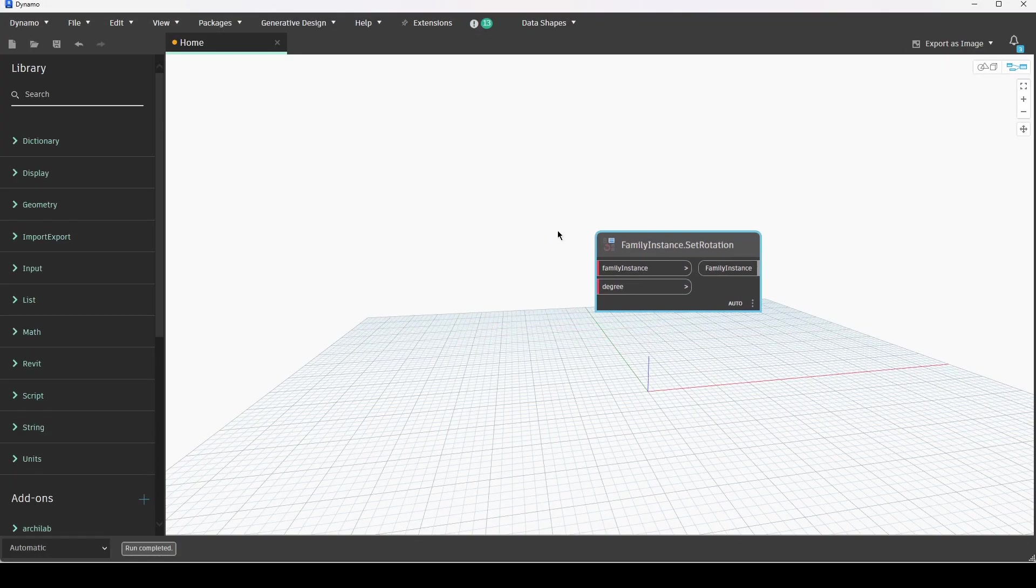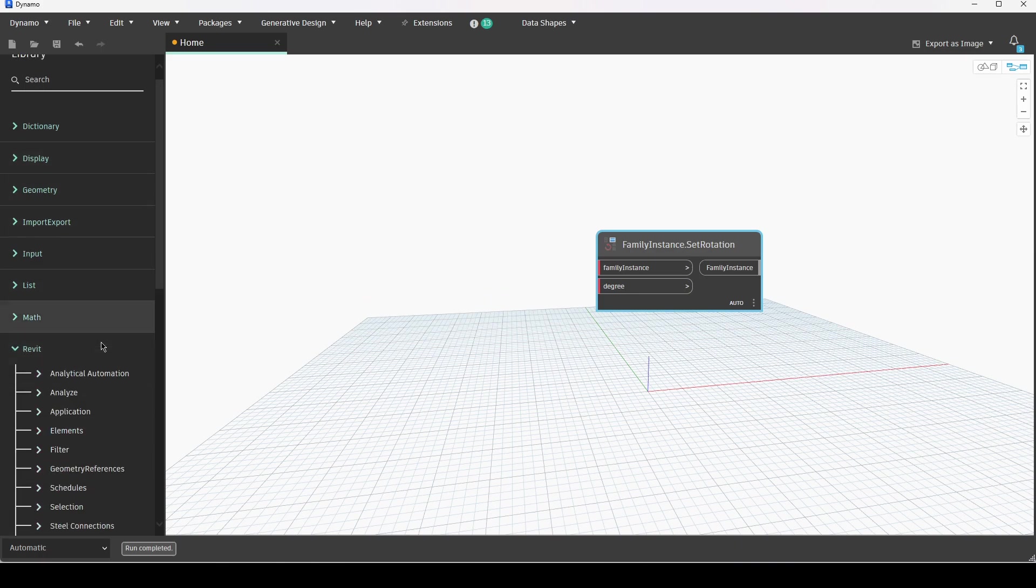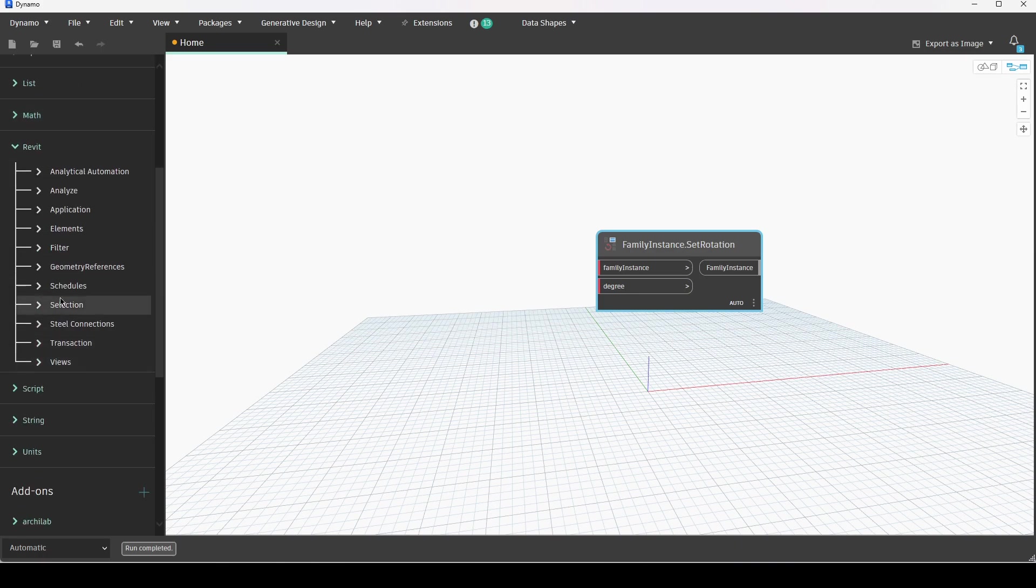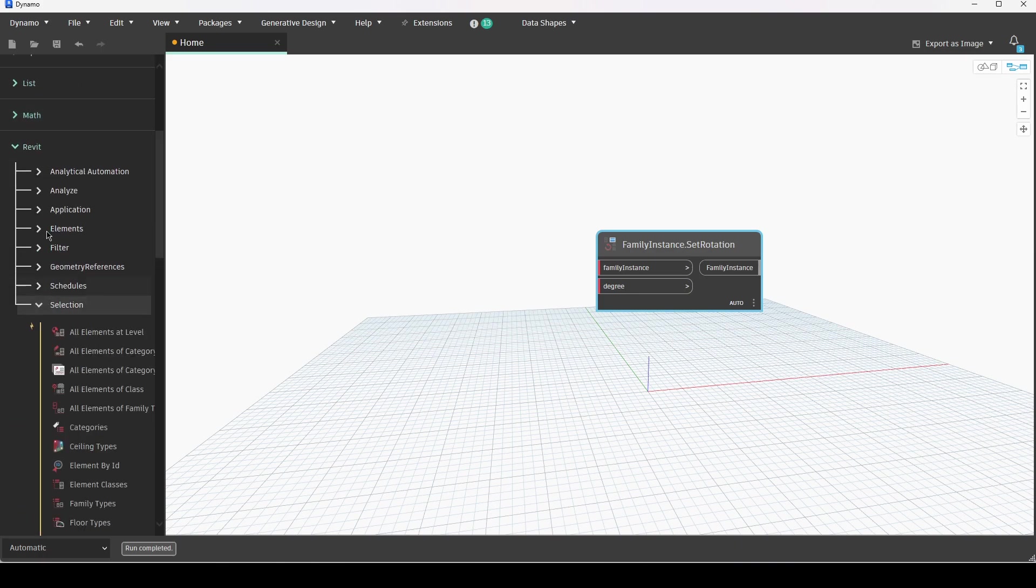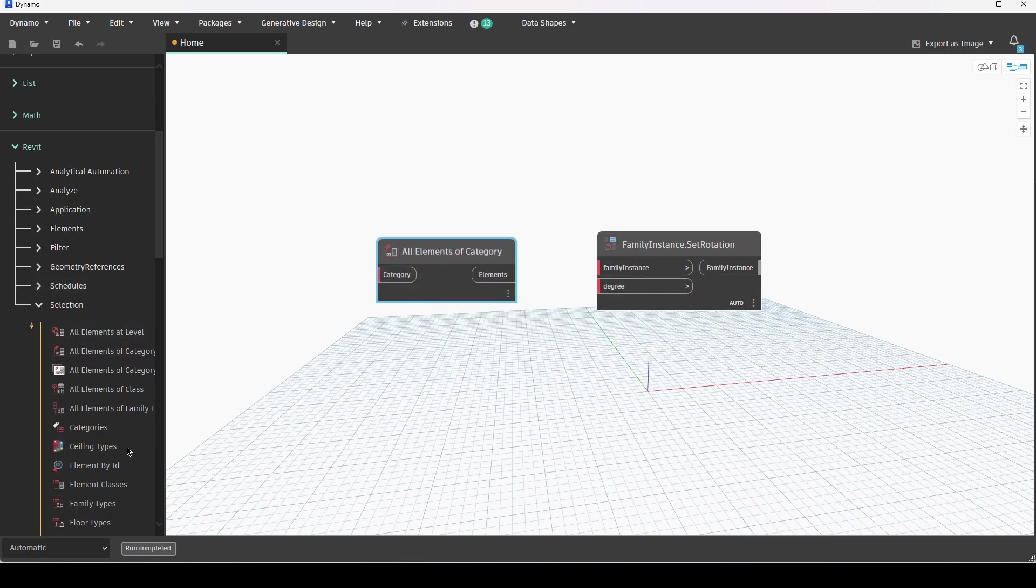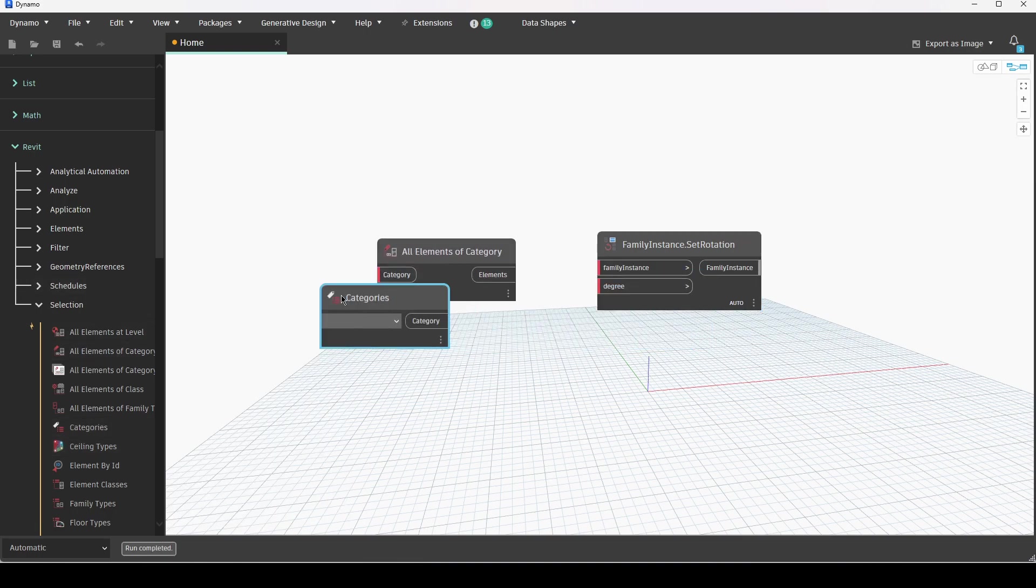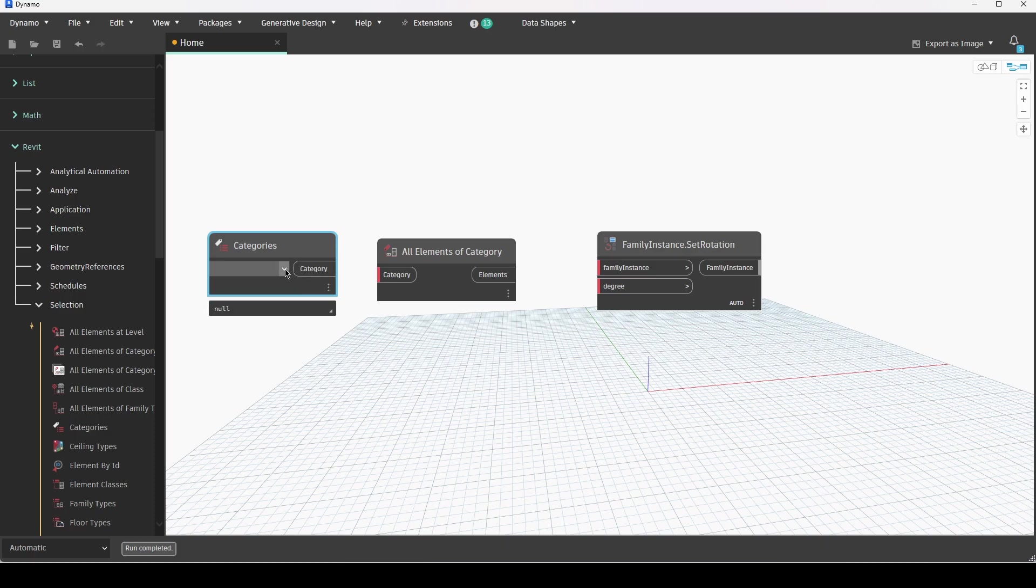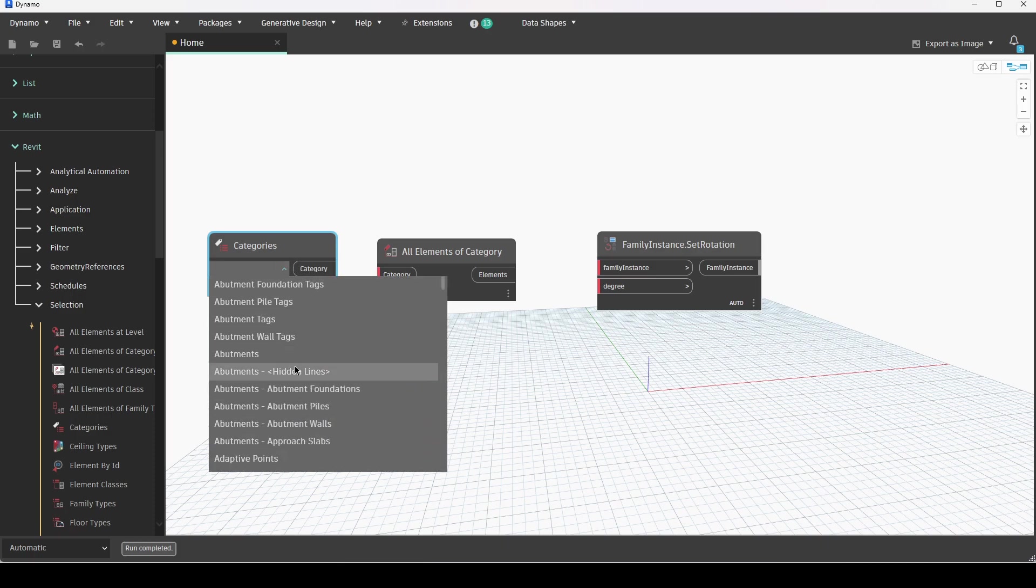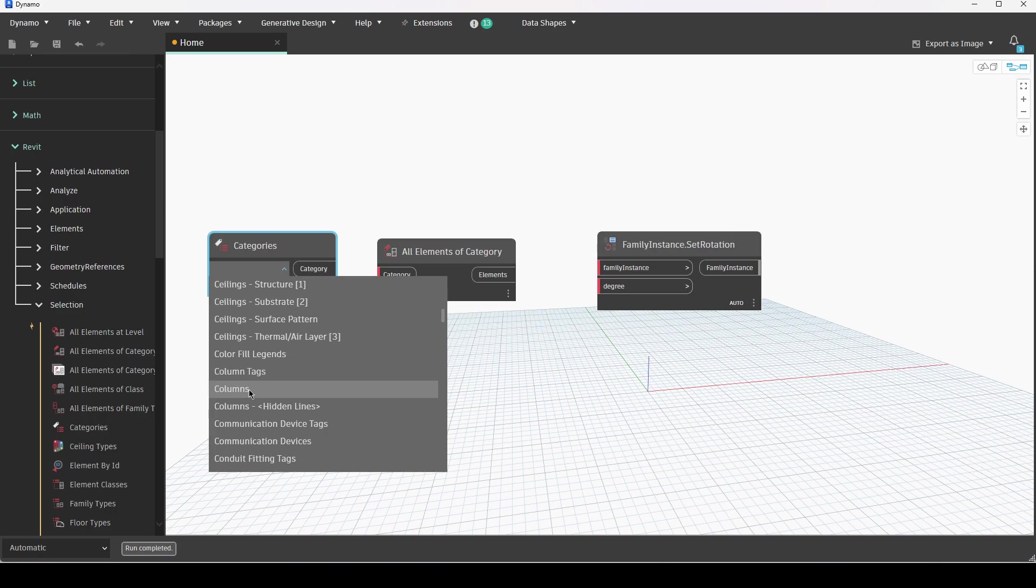If I go back to Dynamo the way that I am going to collect the items that I want, which are my columns, is I'm going to use the category selection tool. I'm going to come to Revit selections, all elements of category, and I'm going to use the categories tool here to go and choose the Revit categories that I would like to select. So for me it is columns.